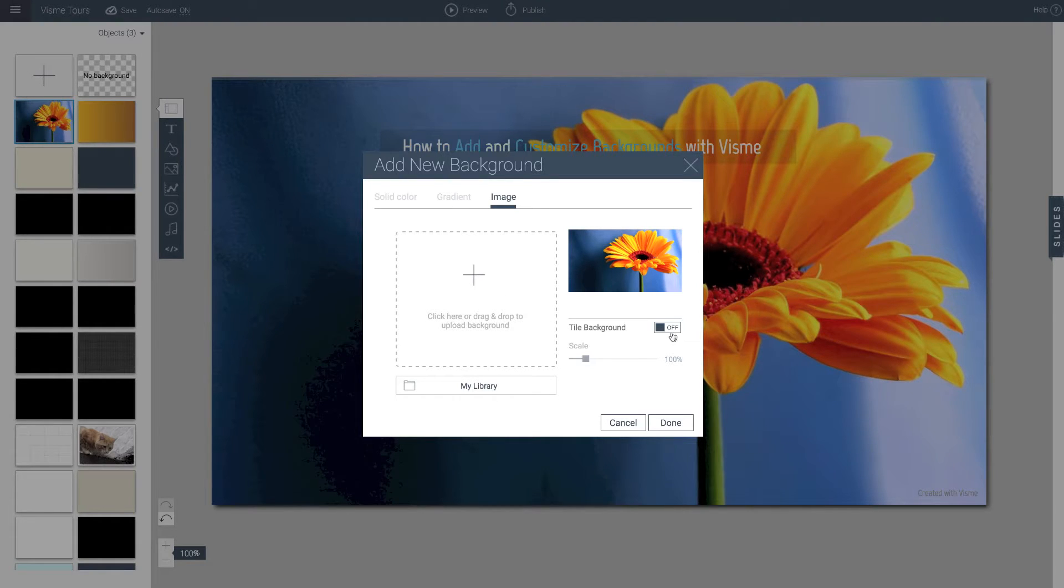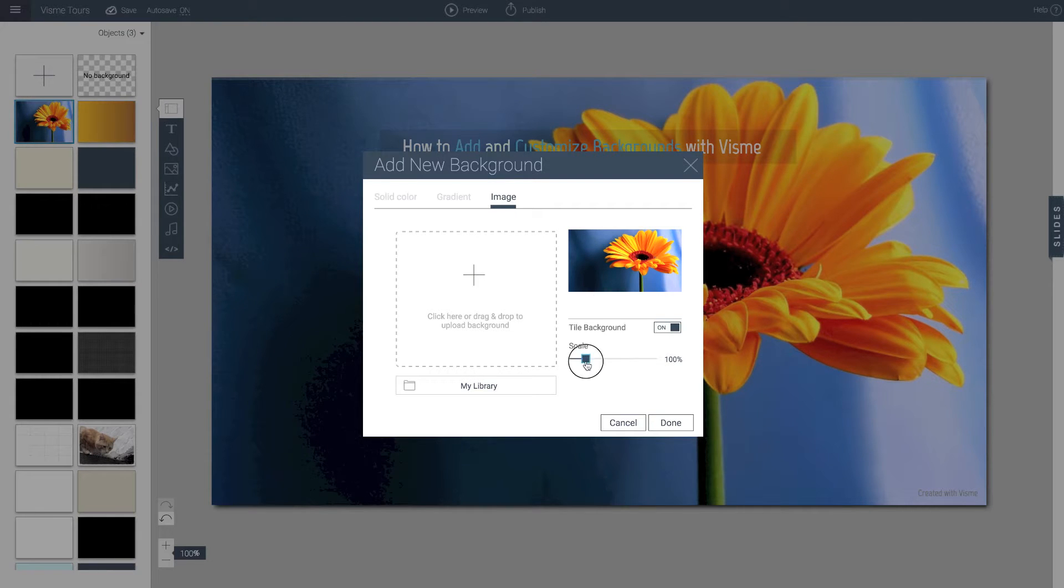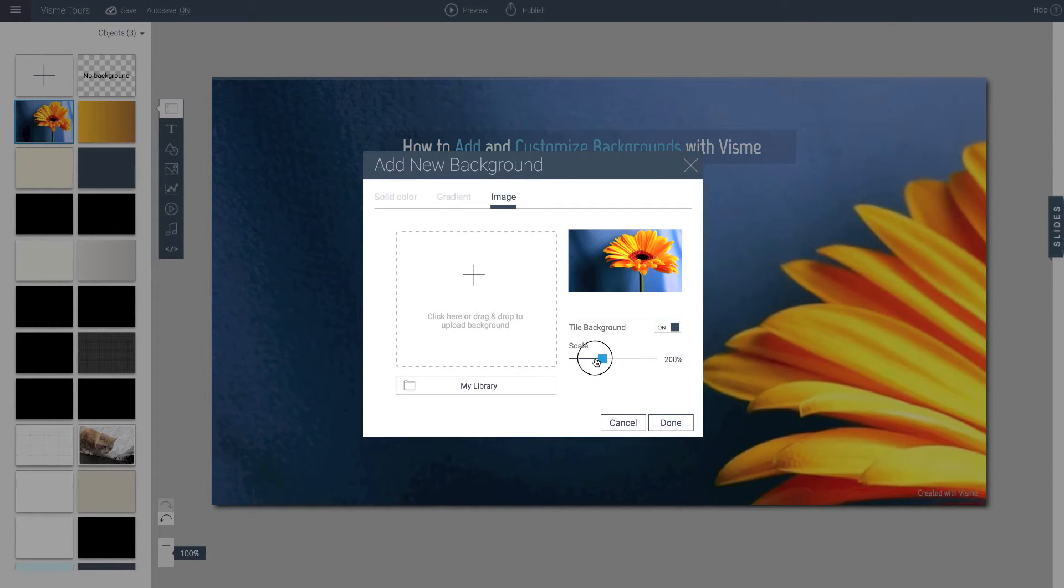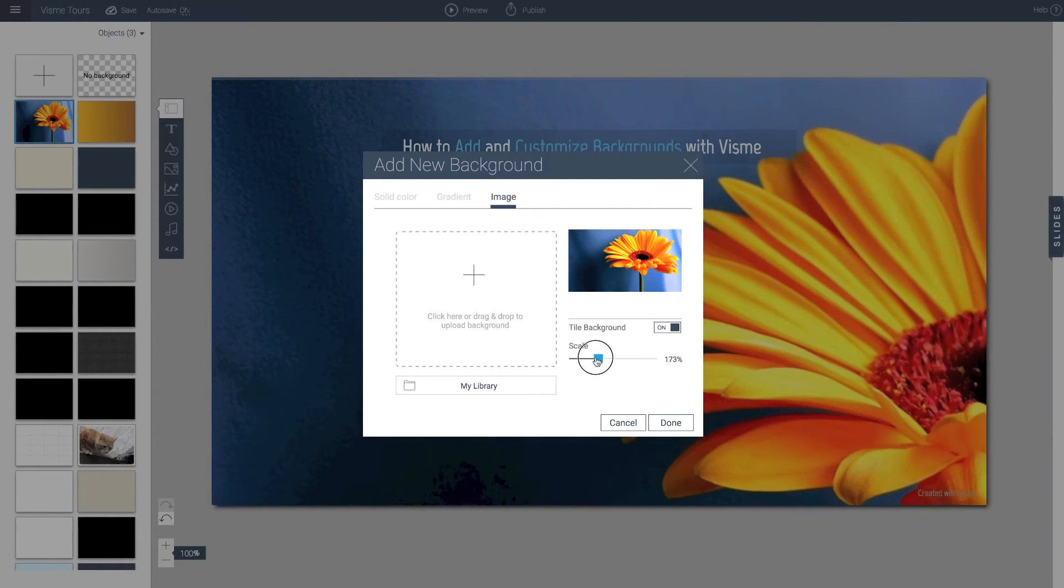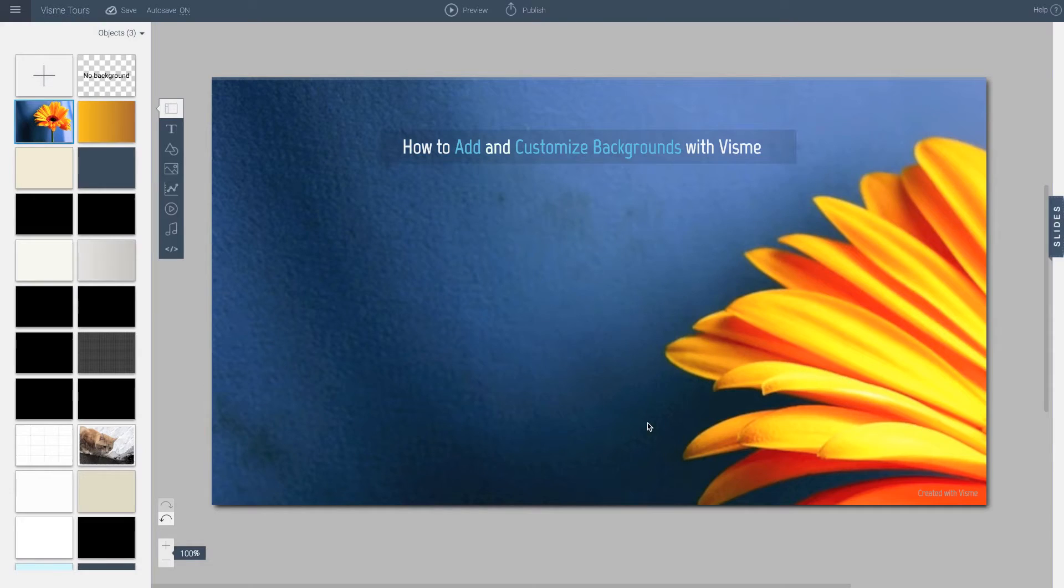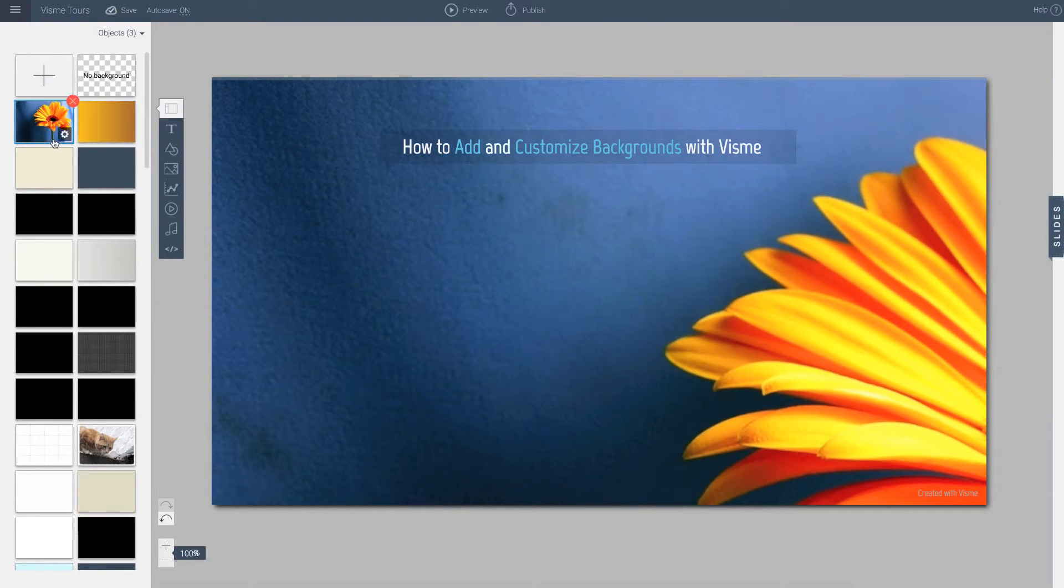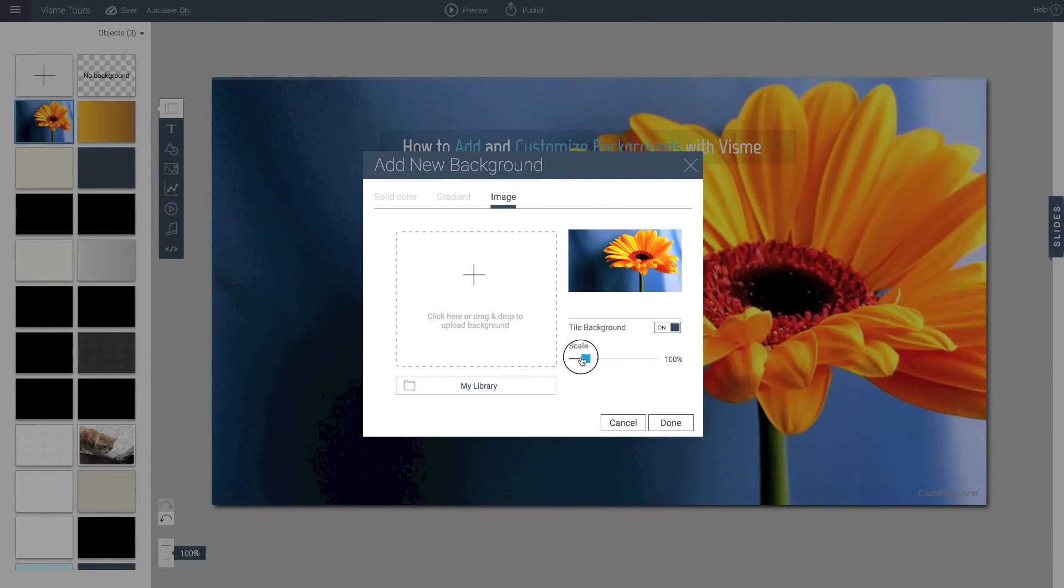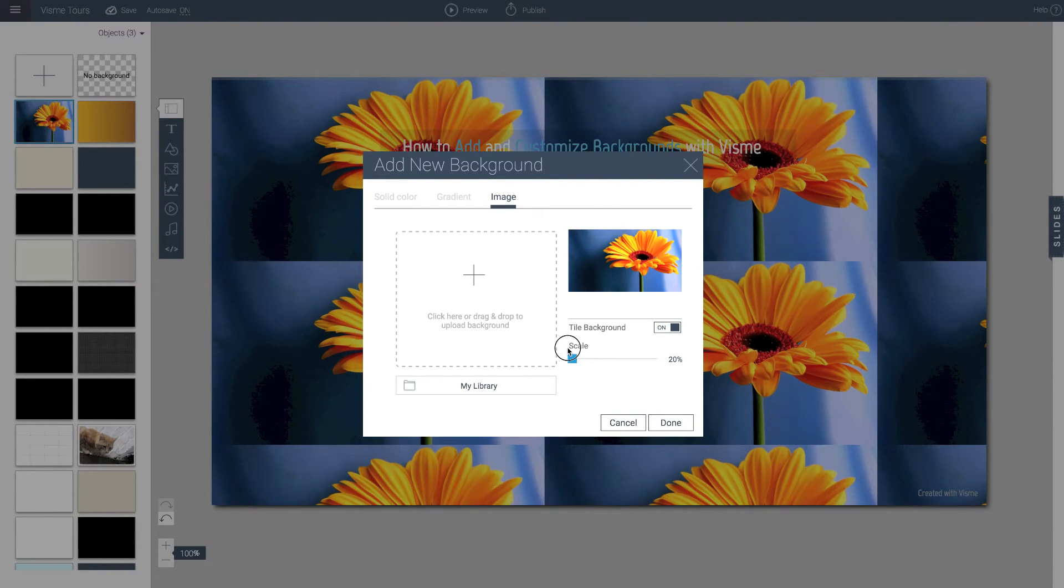And I can start playing around with the scaling and so on. So if you look here, I can actually scale this image. So if I wanted to be just concentrating on a certain area, I could do that. Or if I wanted to go smaller, then I can of course start tiling it.